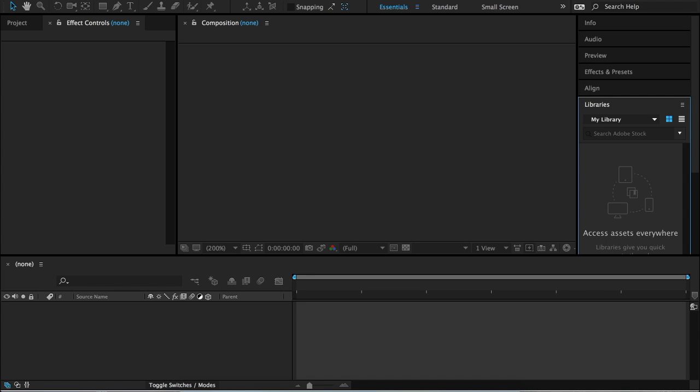Hey everyone! Today I'm going to teach you how to create an easy audio spectrum in After Effects. Those are the animations you see that go along with music.